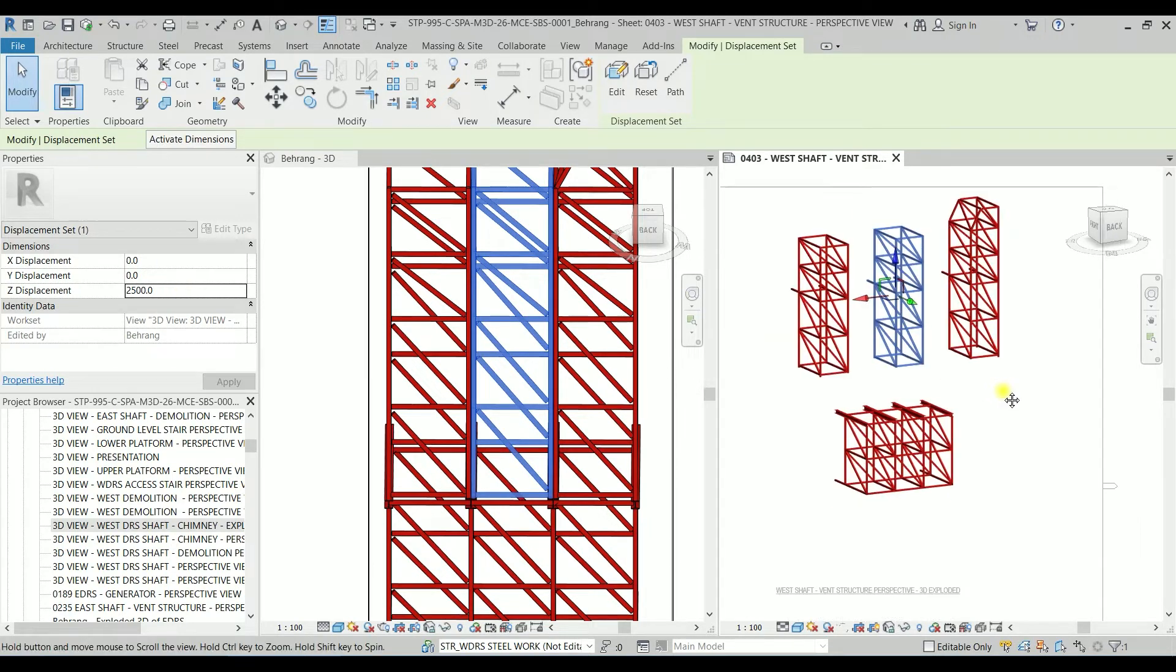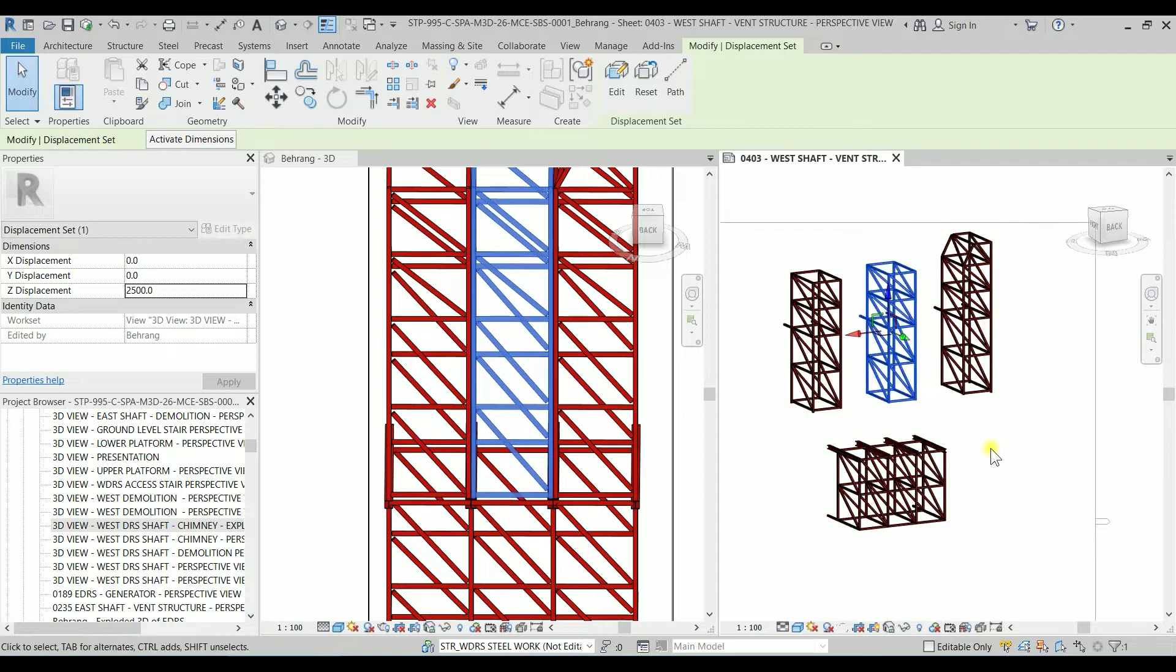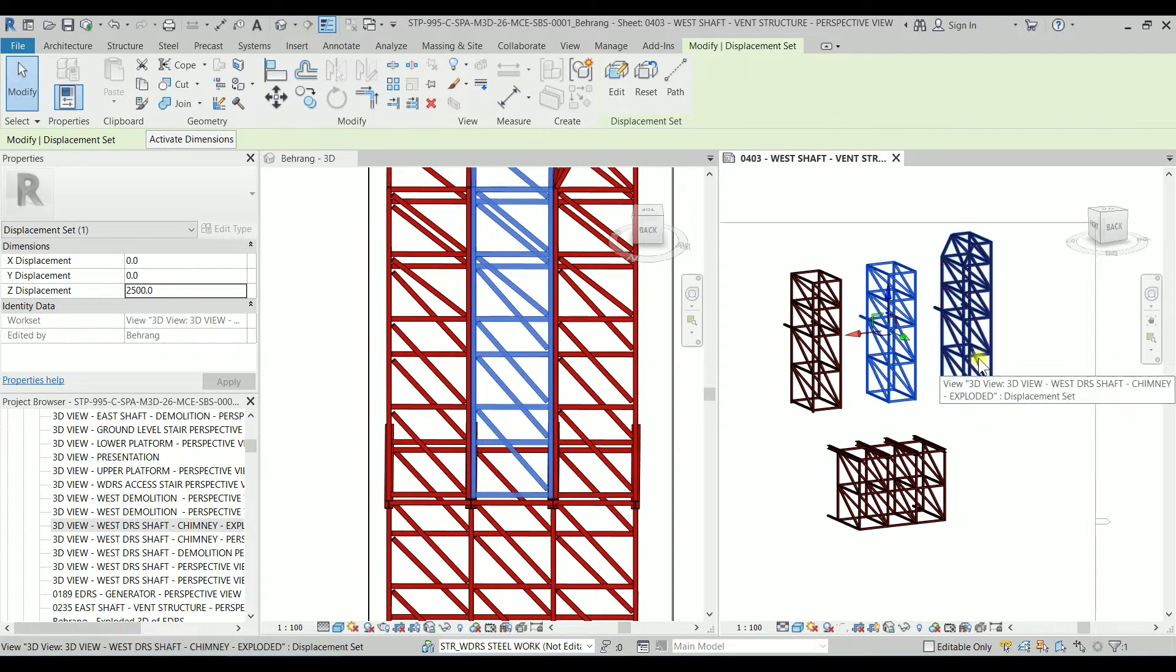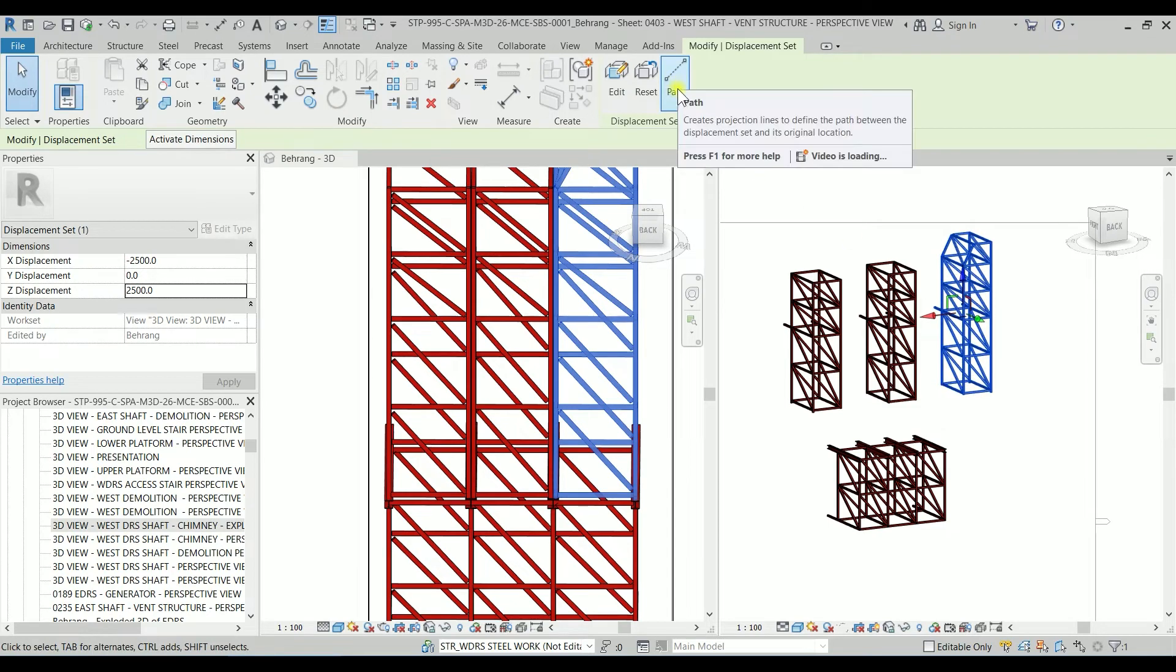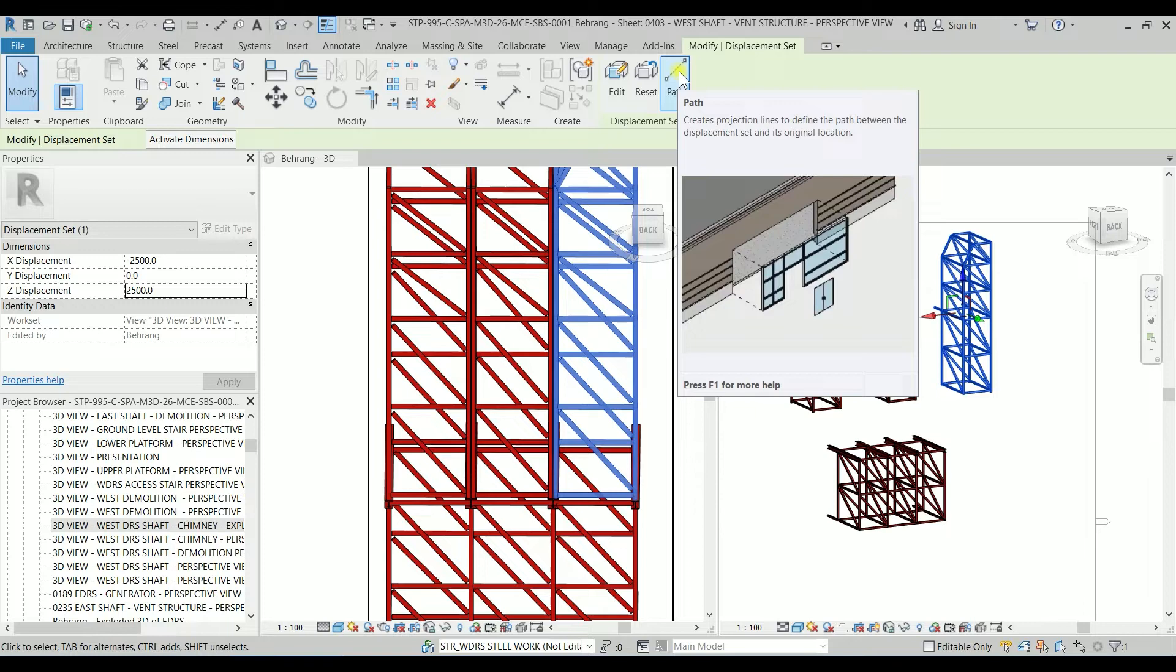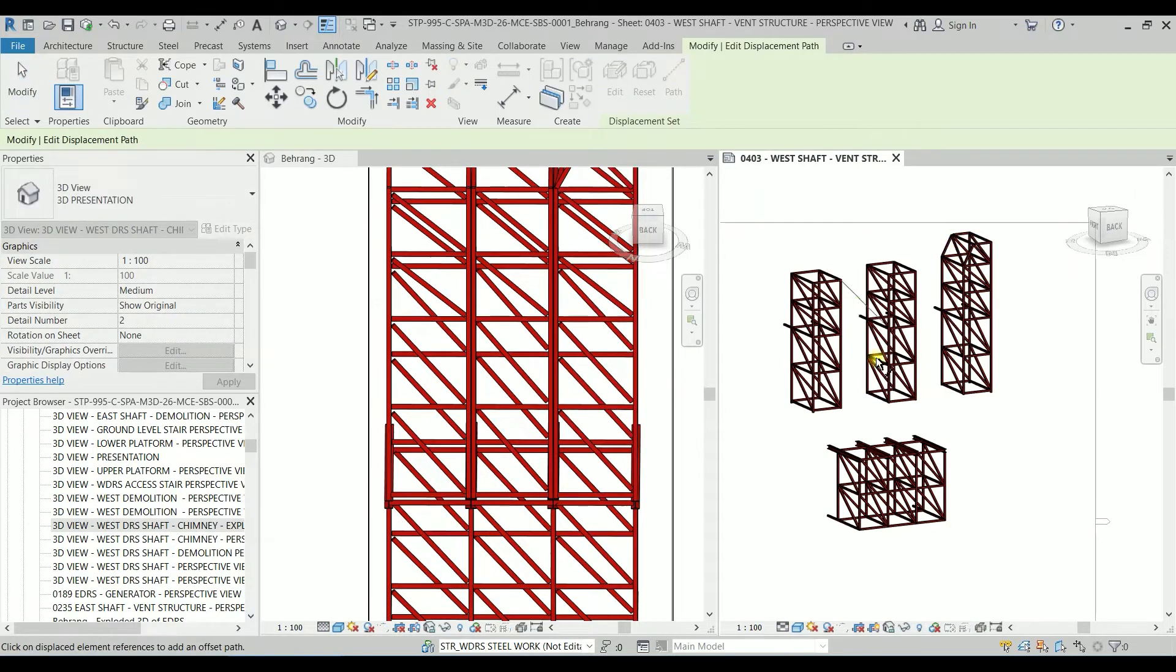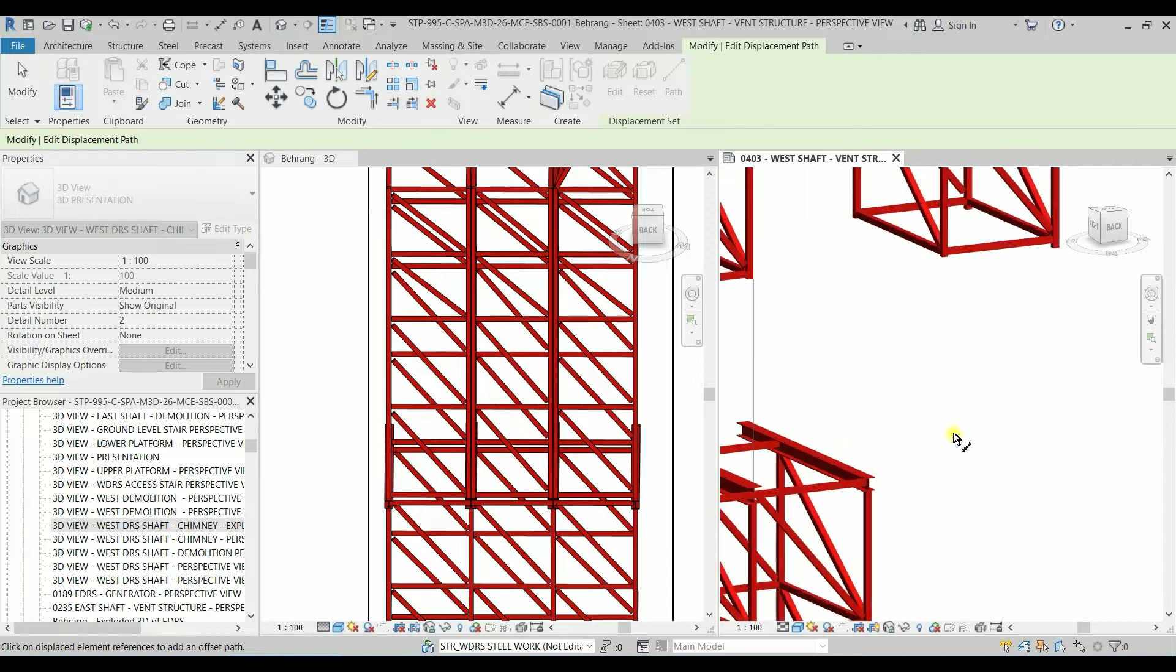So this time I want this module only to go up which is only Z displacement so it should be 2,500. Clicking on OK it already looks amazing. So the other thing is I'm going to click on one of these modules and we have a path so we want to show that's the path of these displacements.